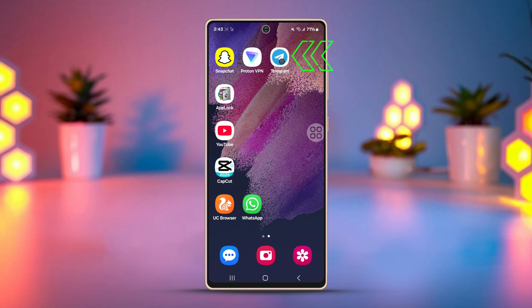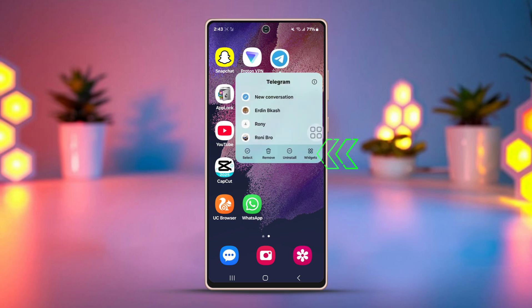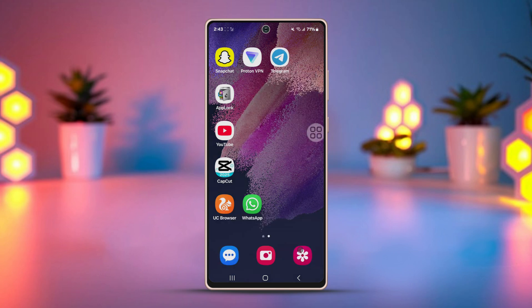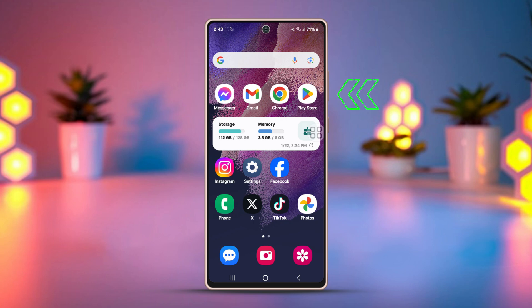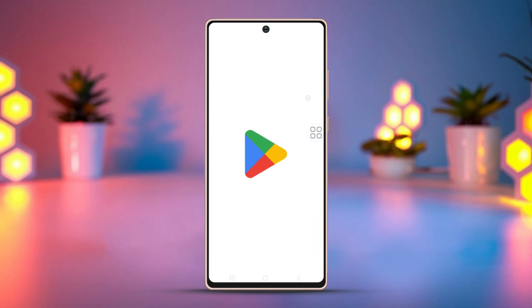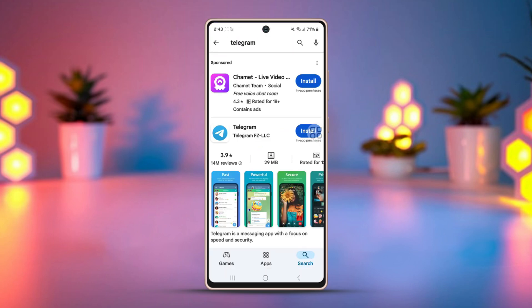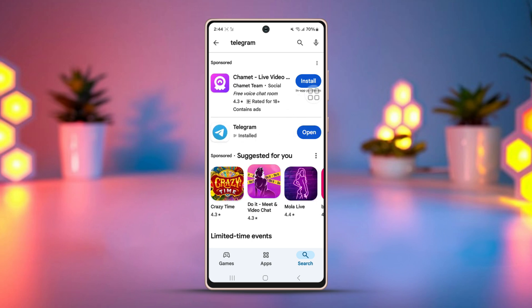Tap and hold the Telegram app, then tap uninstall and confirm the uninstallation. Then go to the Play Store, search Telegram, and install it again. Now log back in with your credentials. This time, the video call should work just fine.